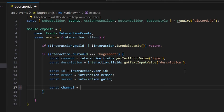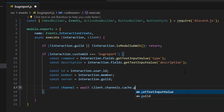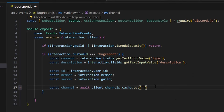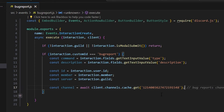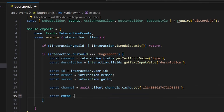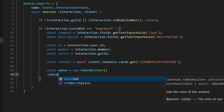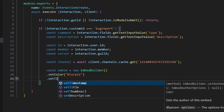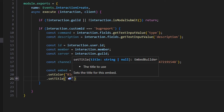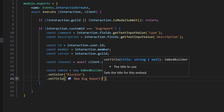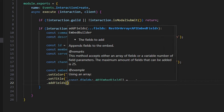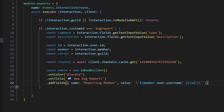Then we do const channel equals await client.channels.cache.get — you could also use fetch, but we're getting it from the cache — and paste in your bug reports channel ID. This will be a private channel for developers only to receive these reports. Then we write our embed: const embed equals new EmbedBuilder, set a color to blurple, set a title with a mailbox emoji and 'new bug report', and add a field for 'Reporting Member' with the value showing member.user.username and the ID in parentheses.